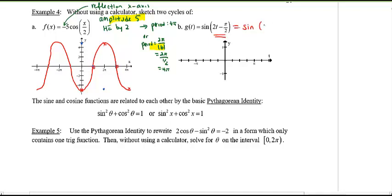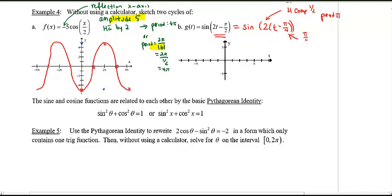For part (b), a very typical trick: make sure you factor out the 2 first. Factoring gives a horizontal compression by a factor of 1/2, so the period becomes π. There is also a shift of π/4 to the right. Do the compression first, then apply the horizontal shift.